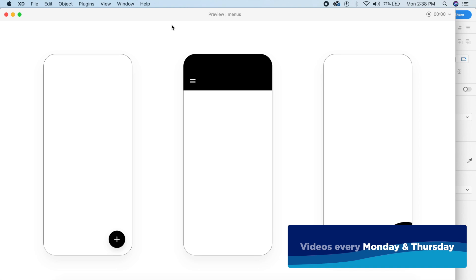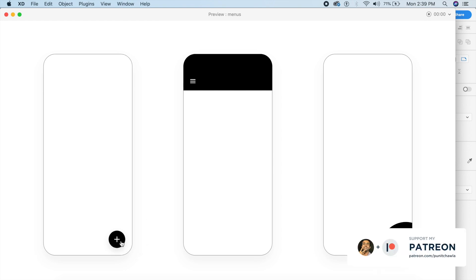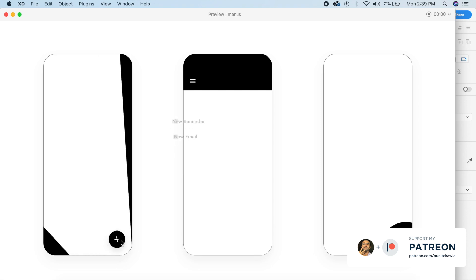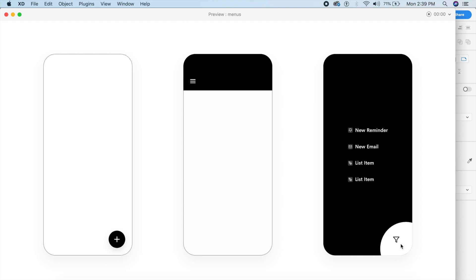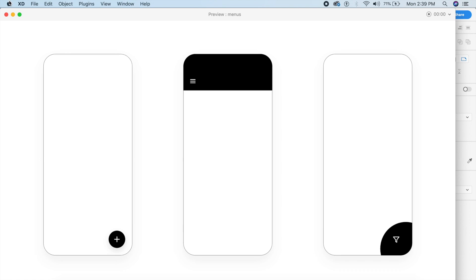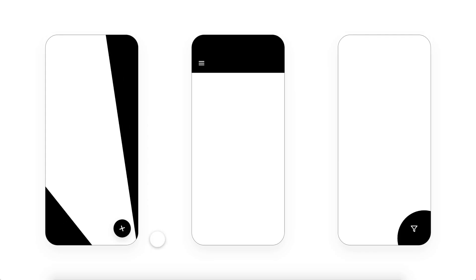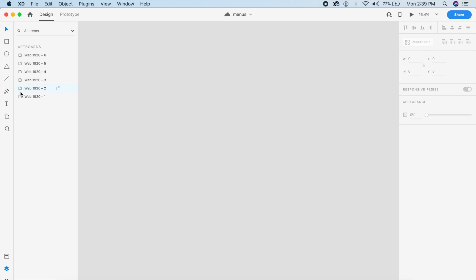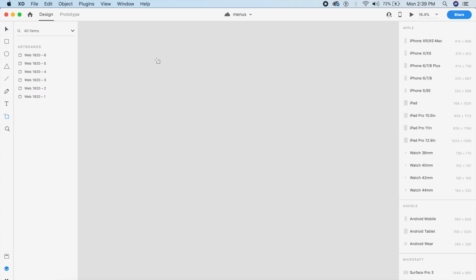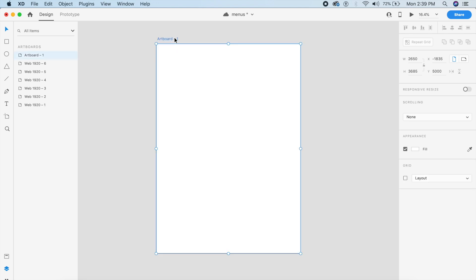Hey everyone, welcome back to another design tutorial in Adobe XD. Today we'll be designing three cool and simple menu animations, all inside Adobe XD. These are all my own creations — very clean, well timed, and smooth. Let me know in the comments which effect is your favorite: one, two, or three, and why. The final XD file will be in the description so you can download and follow along or incorporate it into your own designs.